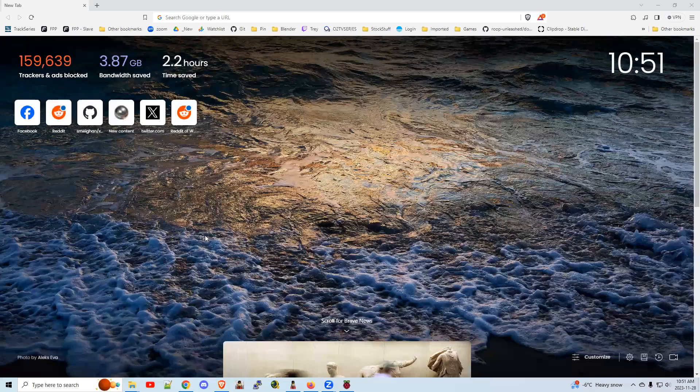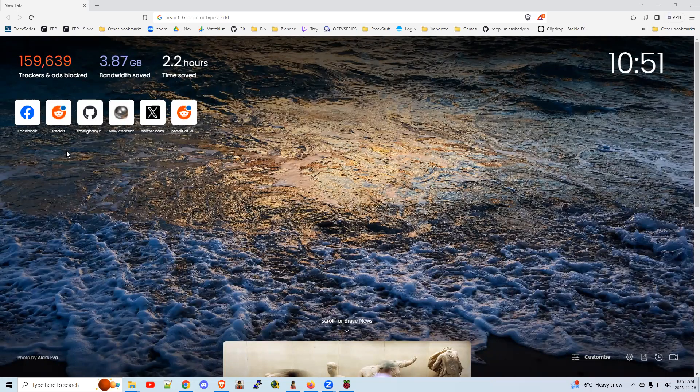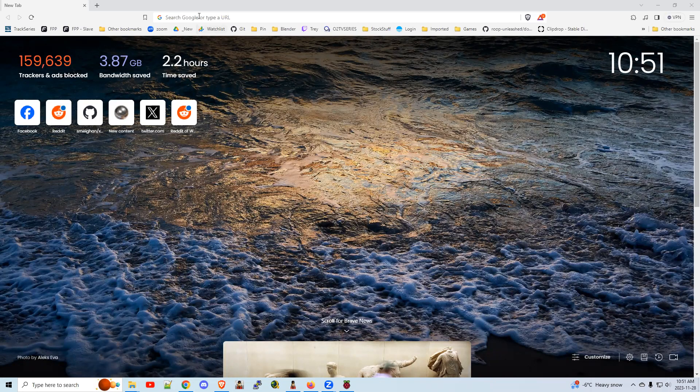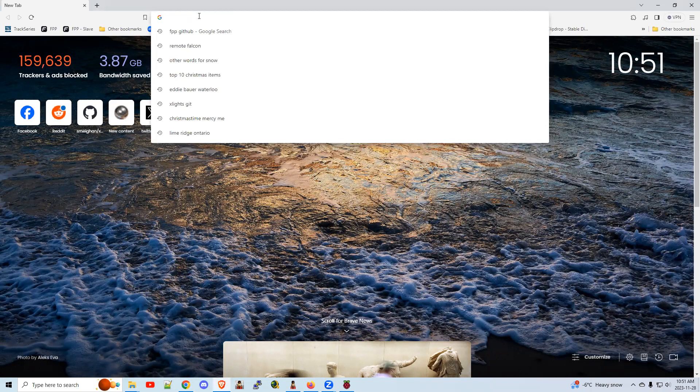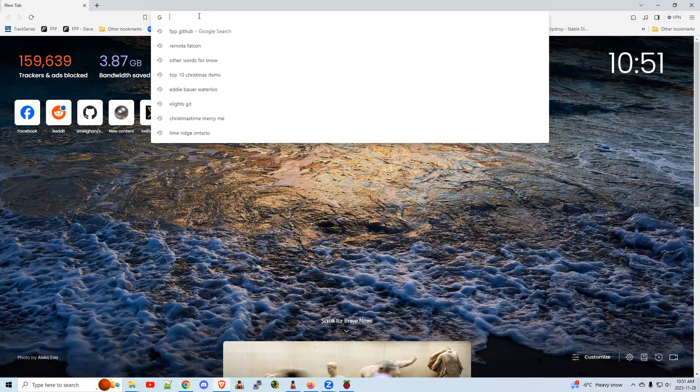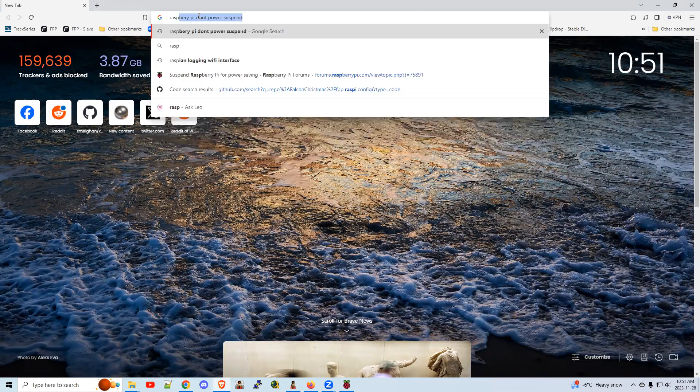In this video I'm going to show you quickly how to do a fresh install of FPP software. Things have changed a little bit this year that maybe you're not aware of. We're not suggesting you use the Balena Etcher at this point, because it seems to be creating a lot of corrupted SD cards. So I'm going to show you what we suggest you do now.